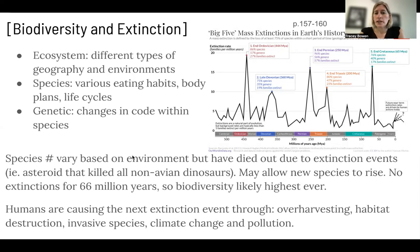Genetic diversity comes from having a large population. You don't want to be interbreeding with your close relatives because it causes genetic anomalies. Having genetic diversity is important to species health. Species number is based on environments, and species have died out due to extinction events previously — for example, the asteroid that killed all of the non-avian dinosaurs 66 million years ago. But this may allow new species to rise.